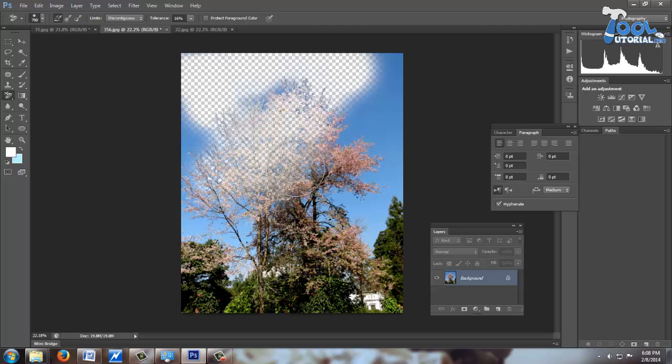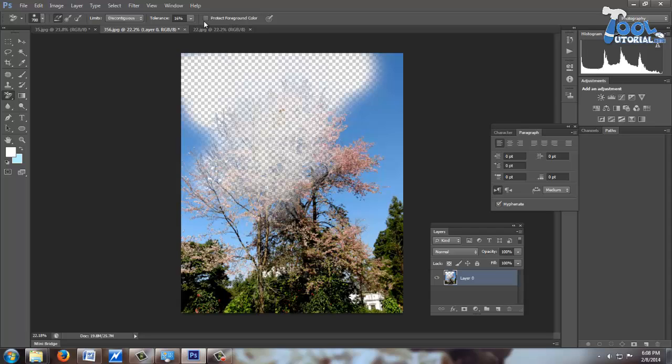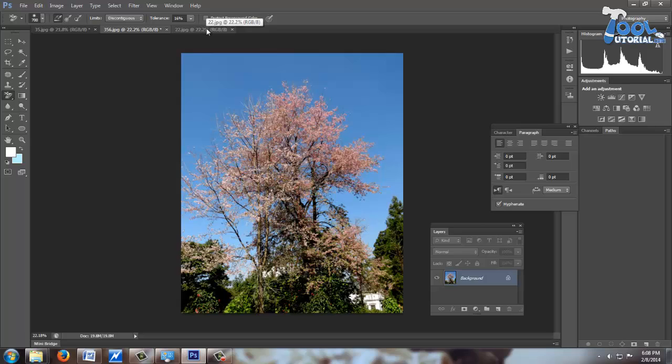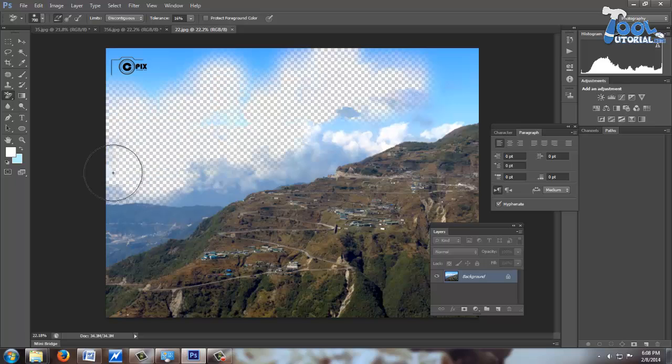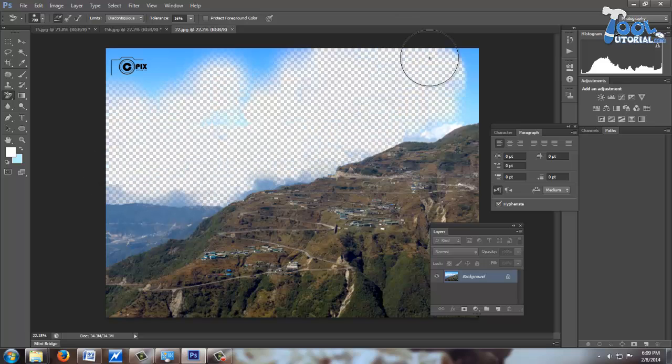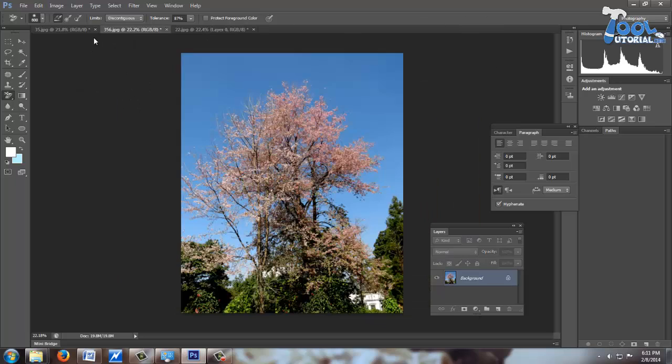As a result, it starts erasing tree also. But it is useful in those situations where background has multiple color ranges. Like in this image, we have cloudy sky with some different color range. In these situations, it is easy to erase background with continuous sampling.